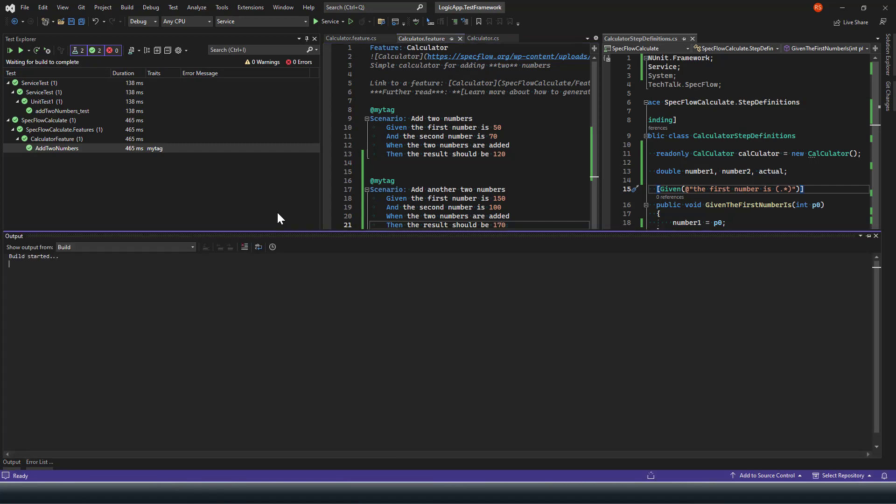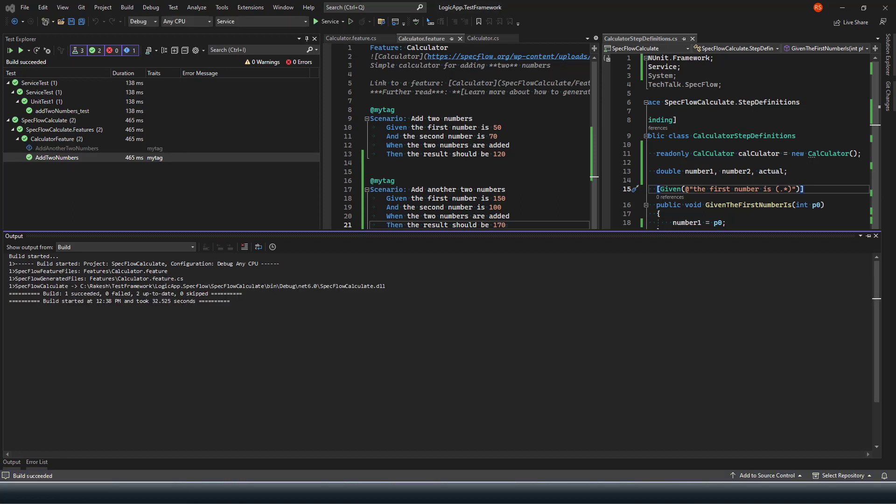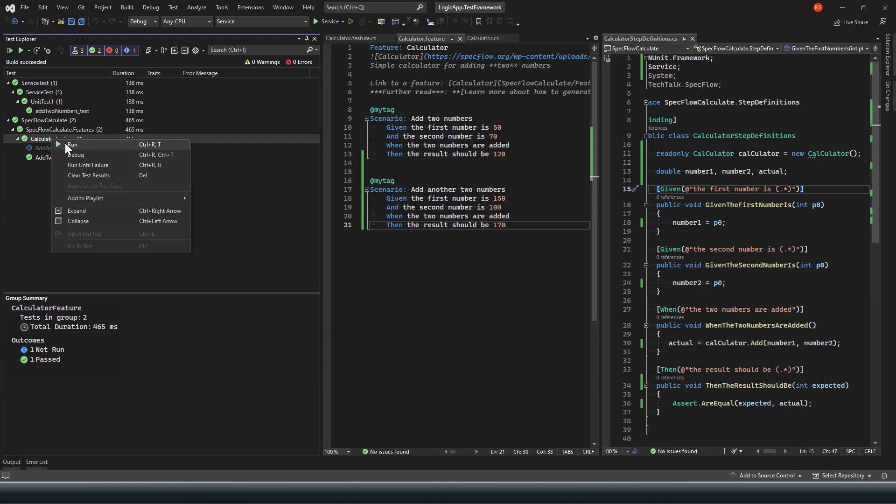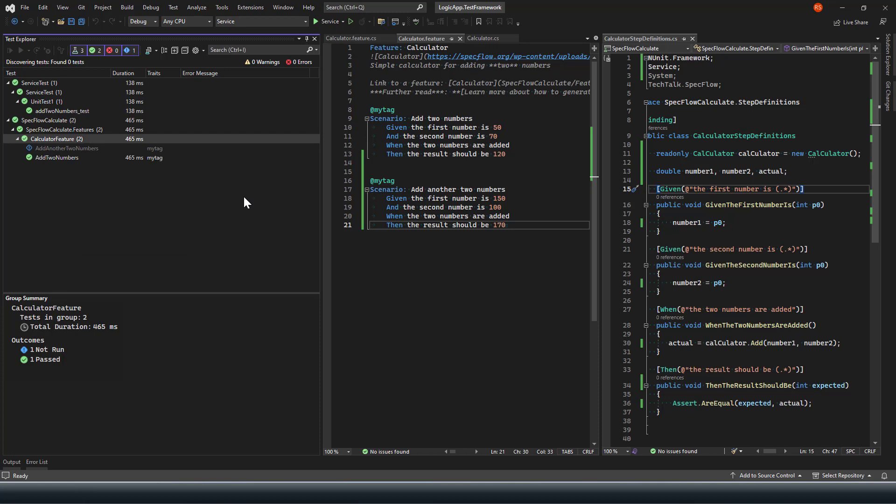Now if I compile the application I should have two different tests. Here we go, we have another method with add another two numbers. Now if I run all my test cases again, I should get the expected result which is success because my actual versus expected are going to meet successfully.